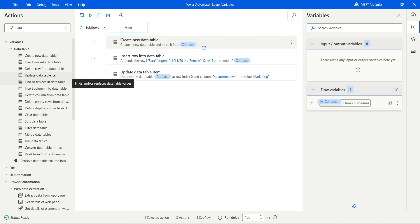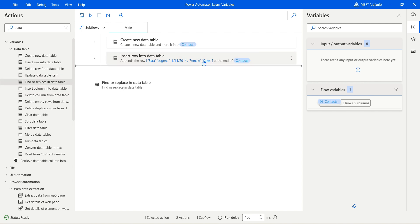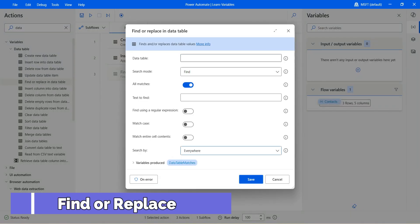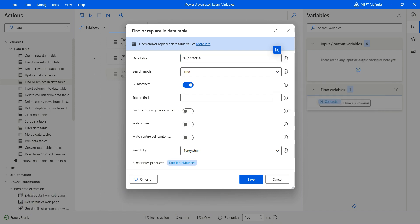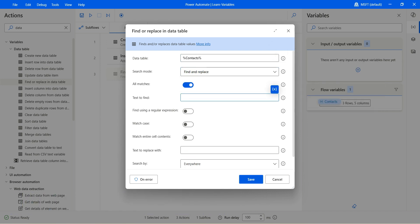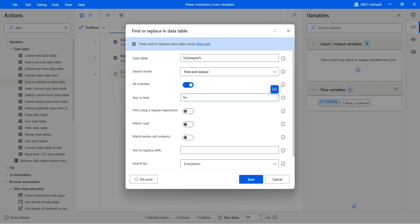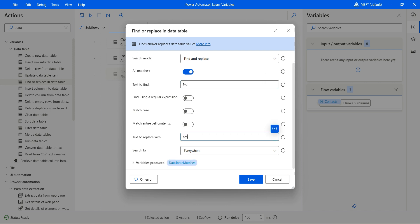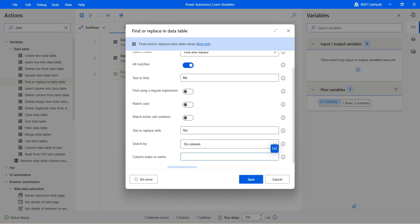Now find or replace in the data table. Let's go with find or replace in the data table. Let's specify the data table which we have as context. We want to find and replace. I would like to replace in the isActive column — I would like to replace 'no' with 'yes' in that isActive column. So I would like to find 'no' in that column. Find using a regular expression — for now no match case. Text to replace with — I will say 'yes'. Instead of searching everywhere, I would like to search on a specific column, which is isActive.